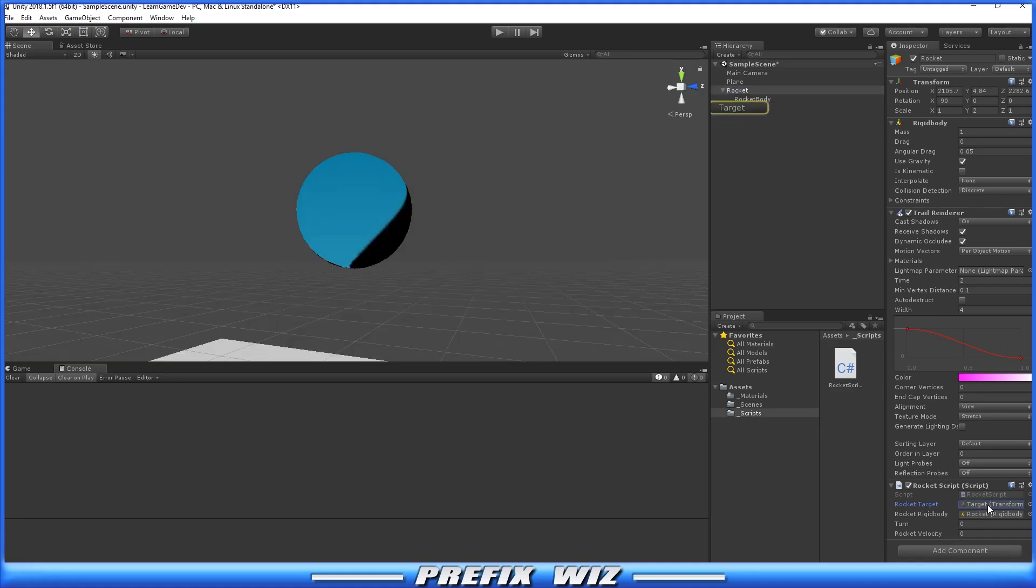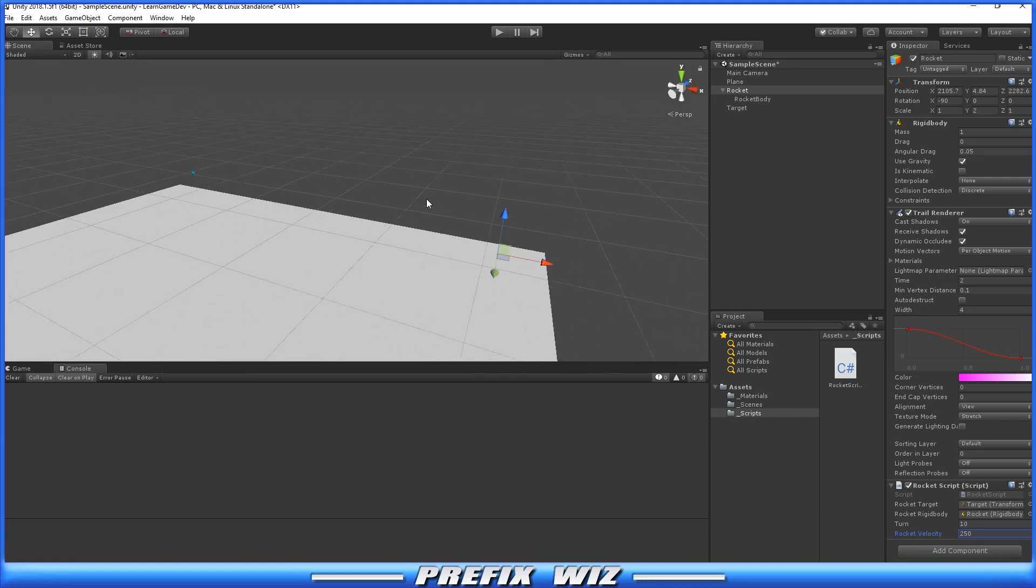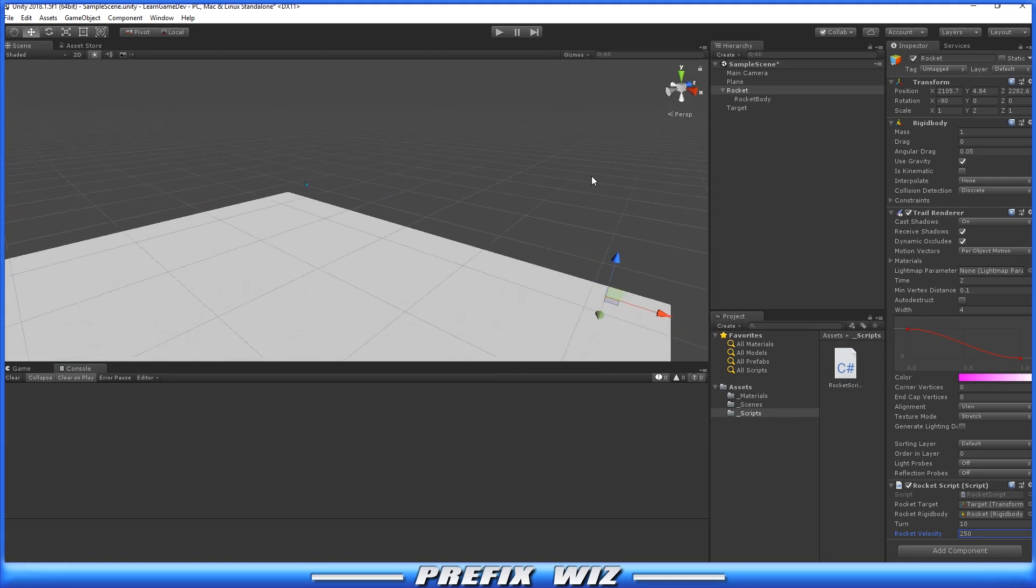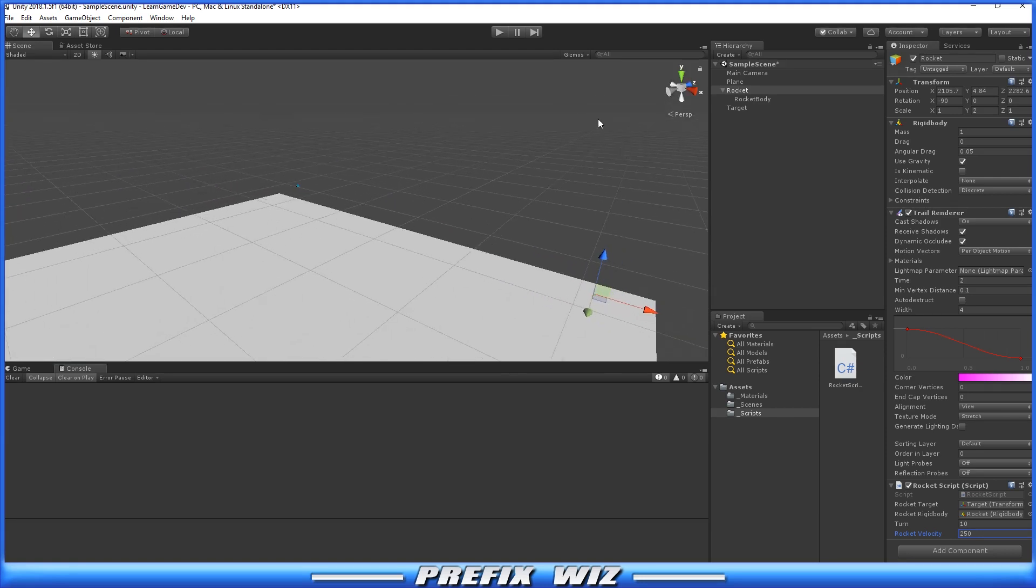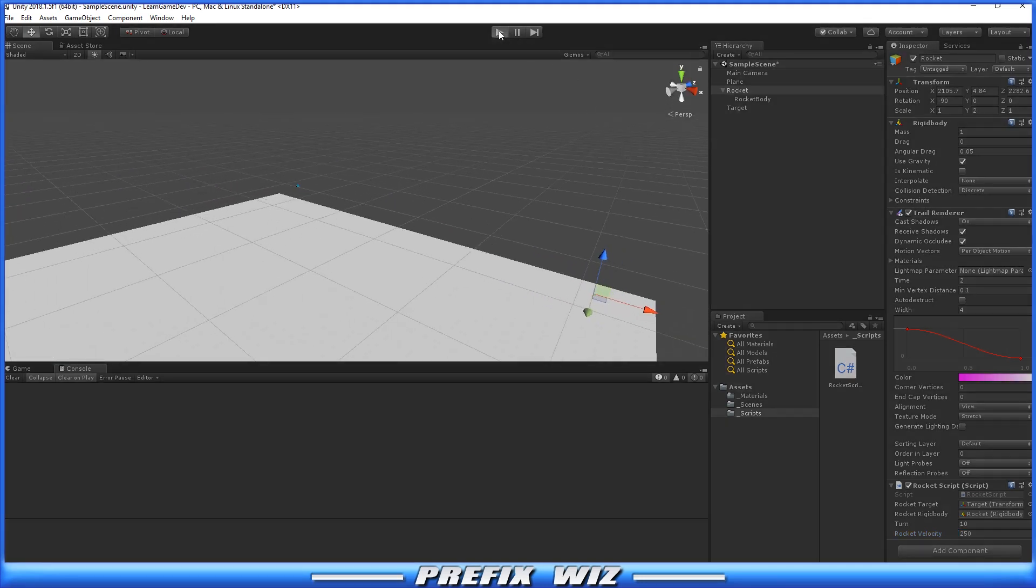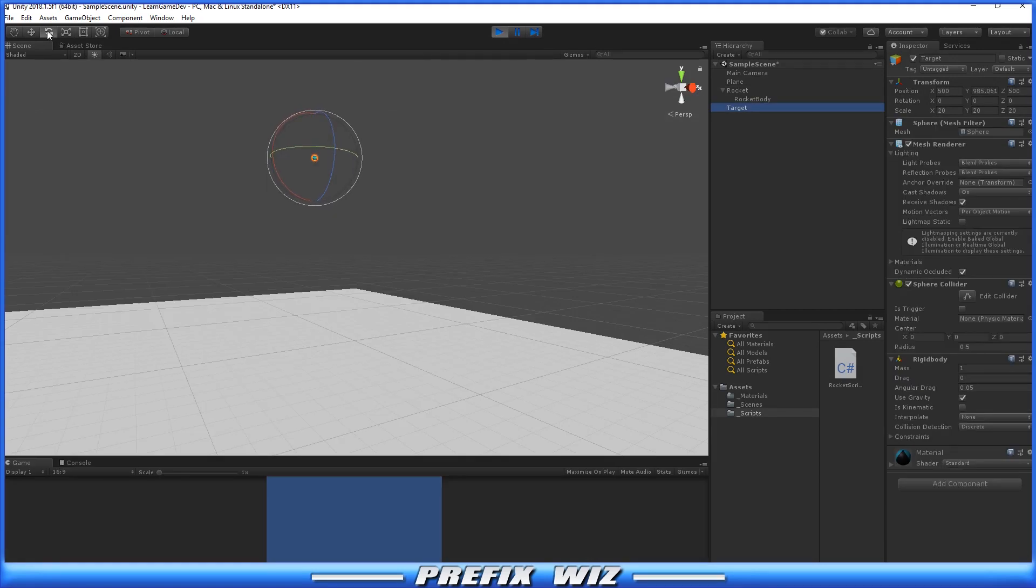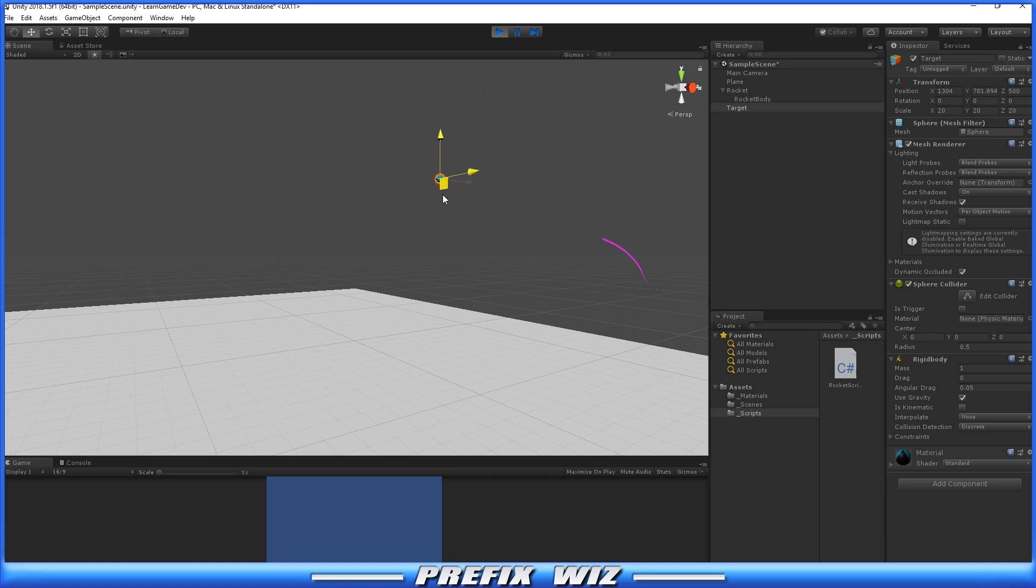Now that we have a reference to the actual target that the Rocket is going to turn towards, let's give it a turn rate of 10 and set the Movement Speed to about 250. That's all we really need to do. Let's hit Play. We can move this around and the missile will follow it around the scene.